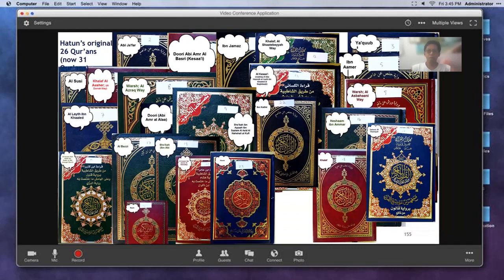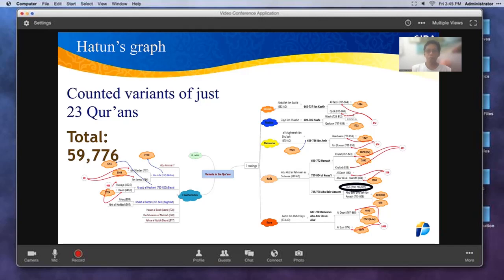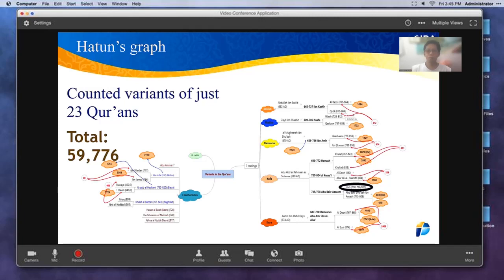When you look at each of those brown cloud forms on the graph, the numbers inside represent how many variants each reader has from Hafs, who's circled in black. Al-Bazi: 1,094 variants. Qalun: 1,700 variants. Hisham: 1,300 variants. Khalaf: 2,629 variants. Al-Duri: 336 variants. And look at Abu Ali Al-Harith — 5,000 variants from Hafs. We're not talking about a few differences; we're talking about thousands of variants.